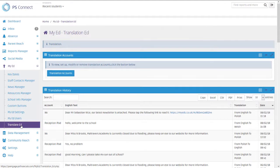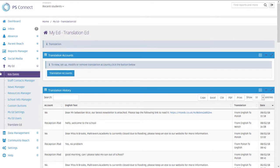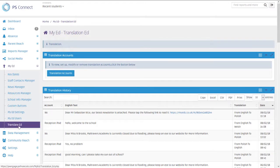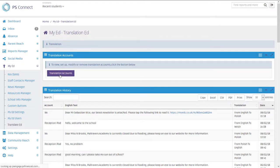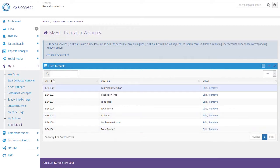So the first thing to do is to set yourself up a translation account. So underneath My Ed, go to Translate Ed and you'll see a box called Translation Accounts. Now once you're in there, you'll see various different accounts that we already have set up. But what I want to do is create a new one.